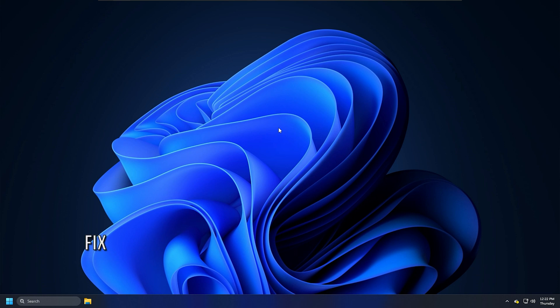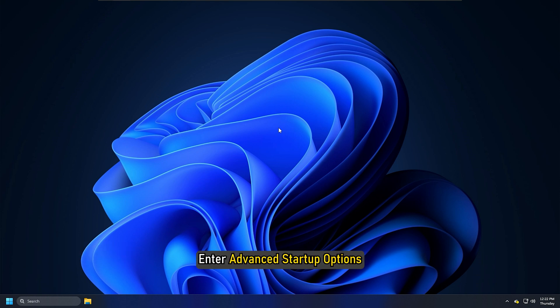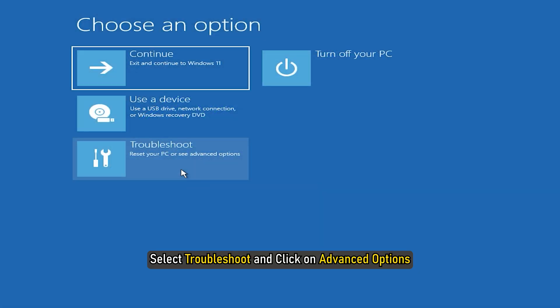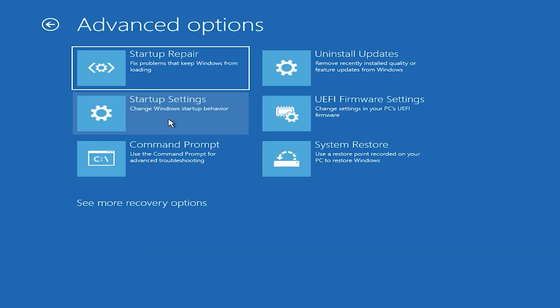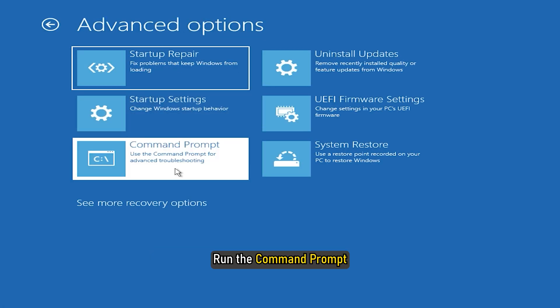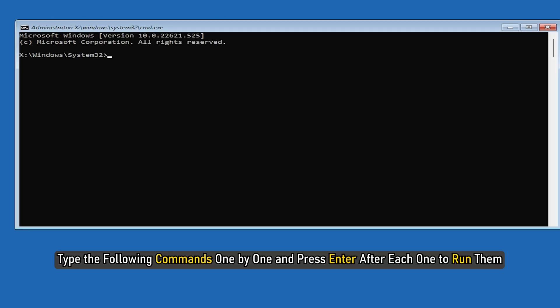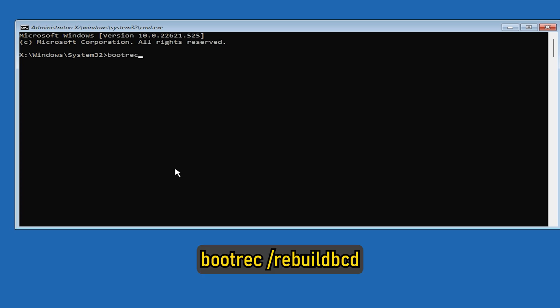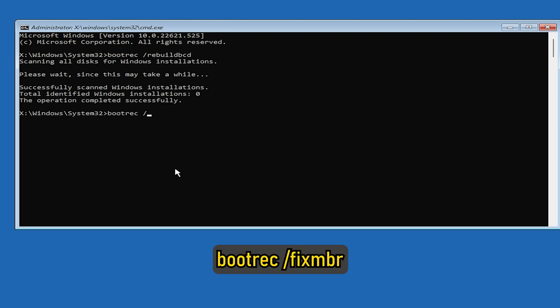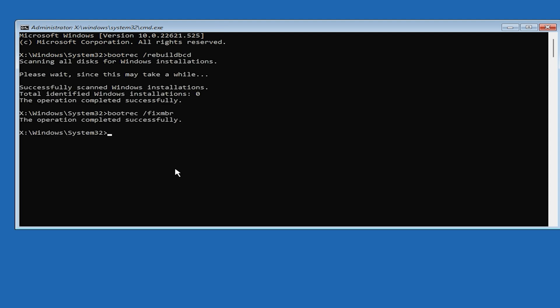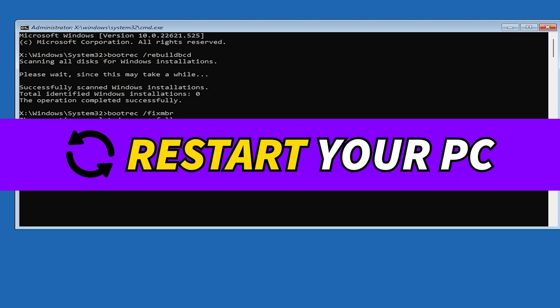Method 9: There are many reasons why MBR can get corrupted, and malware is one of the most common causes. Enter Advanced Startup Options, select Troubleshoot and click on Advanced Options. Run Command Prompt. Type the following commands one by one and press Enter after each one to run them: bootrec, bootrec /rebuildbcd, bootrec /fixmbr, bootrec /fixboot. Restart your PC.